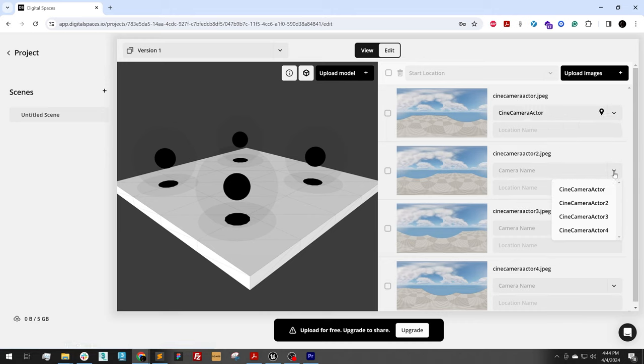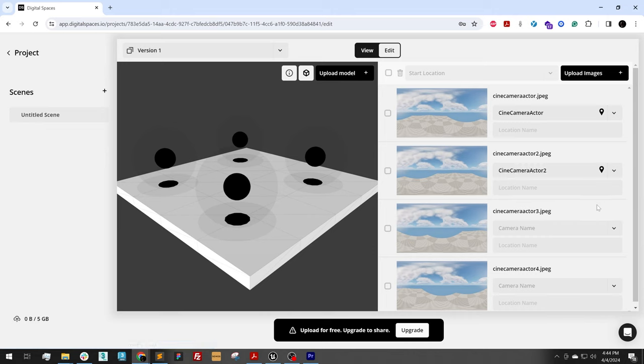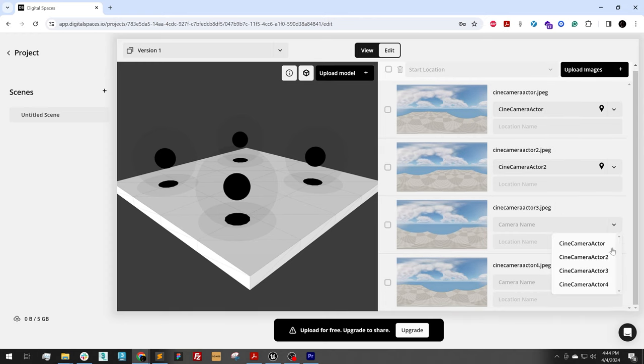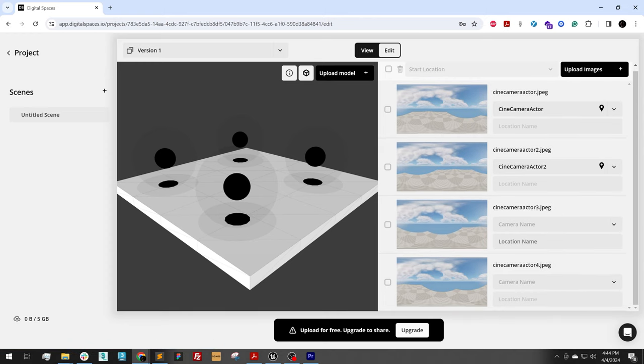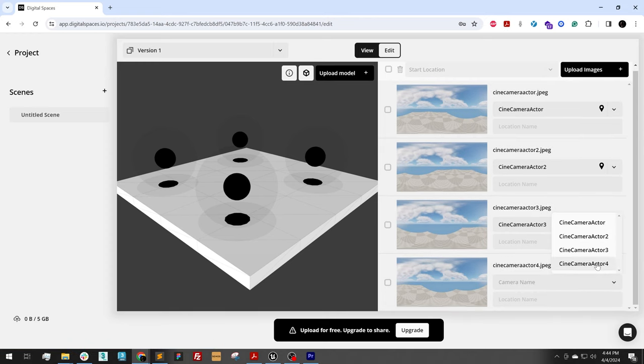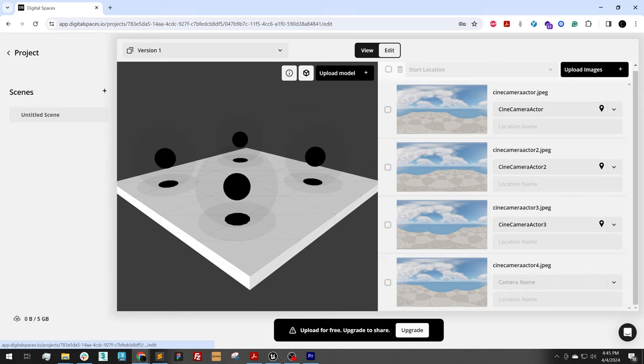Camera actor 2 goes to camera actor 2. And this is why in Unreal Engine, I set my output images to be set to the camera name. So then here, I can just connect these, a camera to the camera name image.